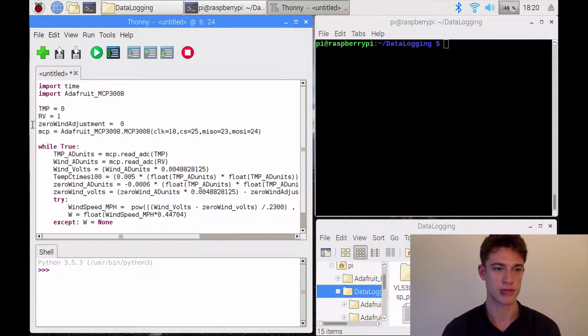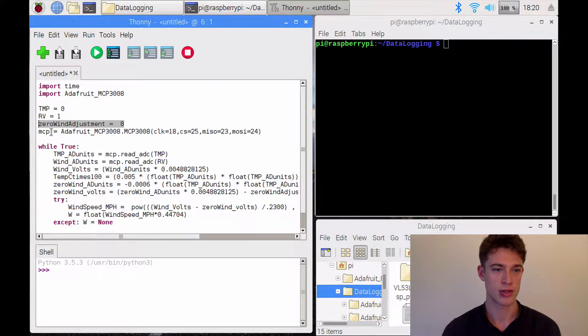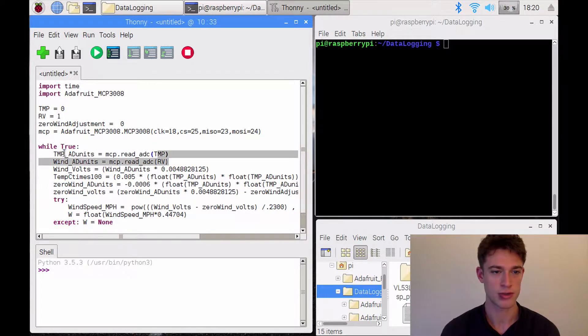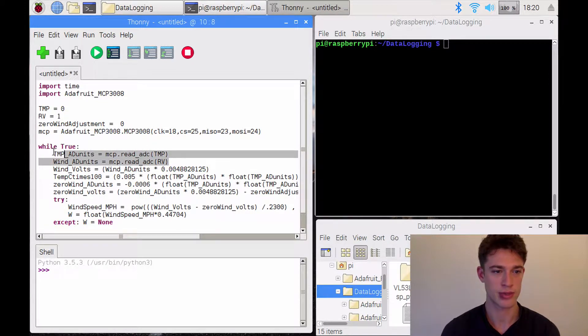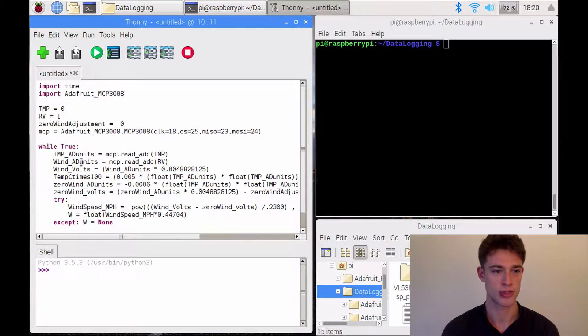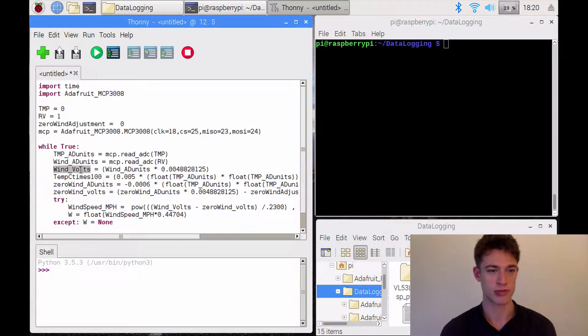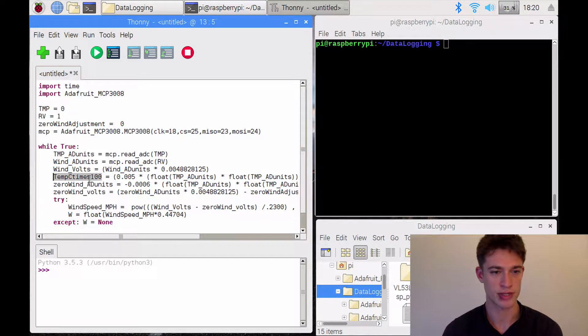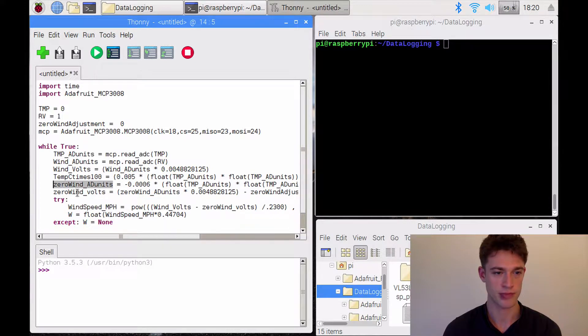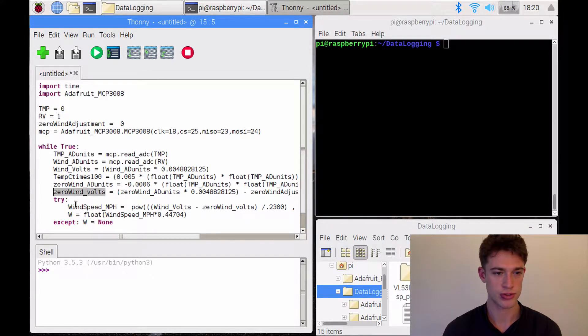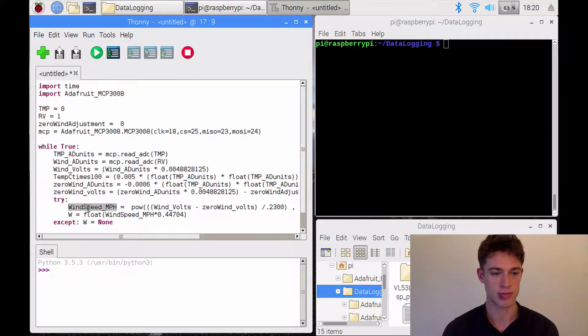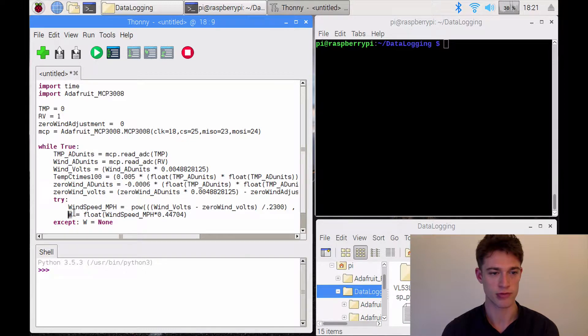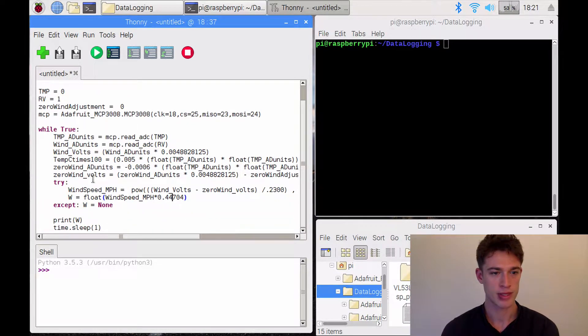Then we create this analog to digital converter object and from it we read these analog to digital units. We convert it to volts for the wind sensor and then we include the temperature reading into that and do some kind of conversion to then finally get to the wind speed in miles per hour. And then I converted that to meters per second.